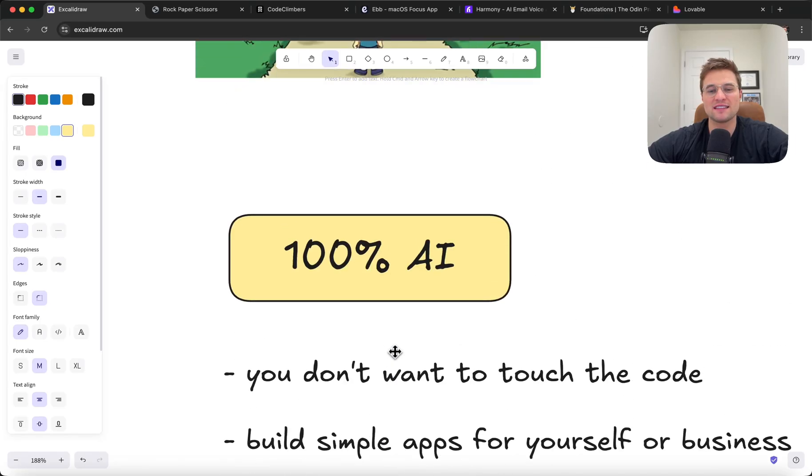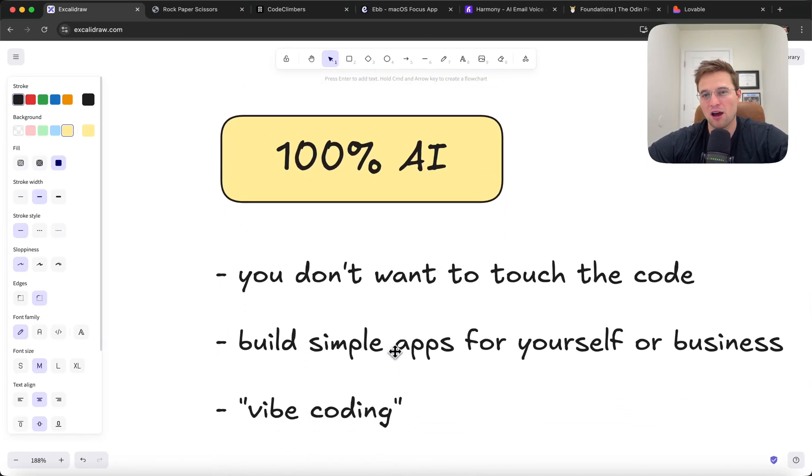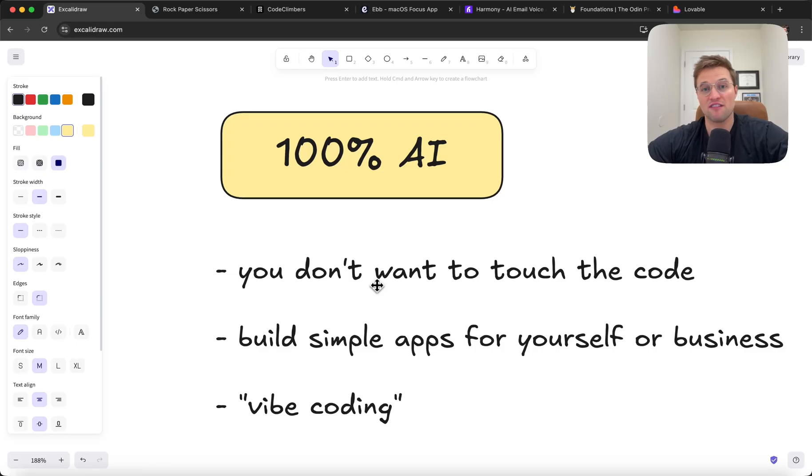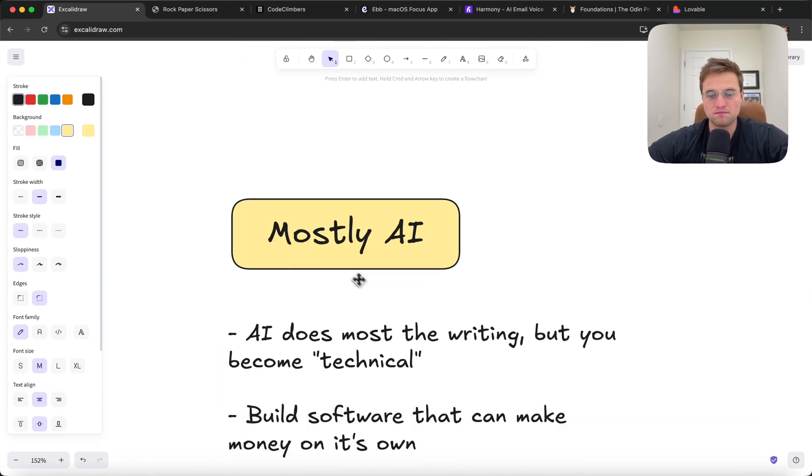If you're really in this camp where you're like, I kind of just want to mess around and see if I can create stuff. I'm not really serious about building anything advanced that could make money on its own, then these are great.